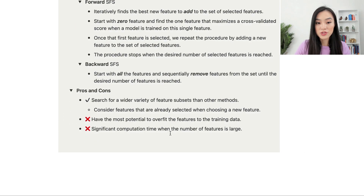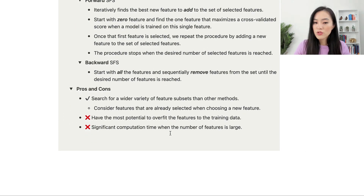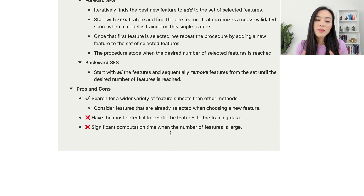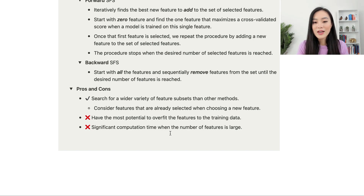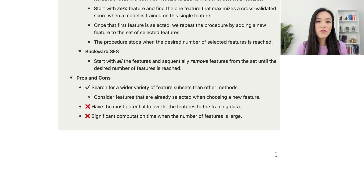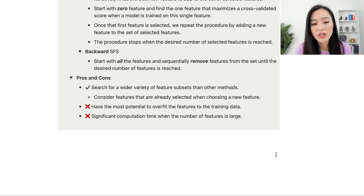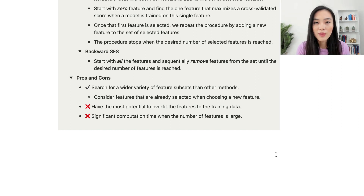The pros of the wrapper method: it searches for a wider variety of feature subsets than other methods because each time it considers features that are already selected when choosing a new feature. However, the wrapper method has the most potential to overfit features to the training data, and it has significant computation time when the number of features is large.